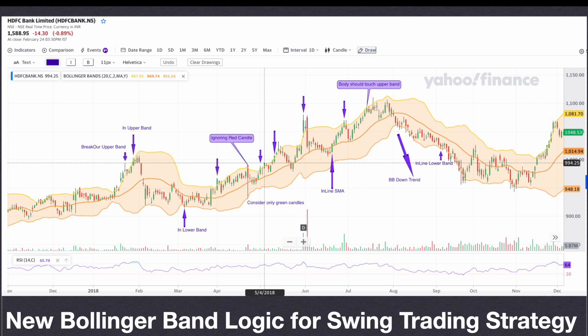The Bollinger Band indicator has three lines: the upper line is the upper band, the lower line is the lower band, and the middle line is the standard moving average. If the price goes beyond the upper band it's a high price; if the price goes below the lower band it's a lower price; and if it's moving along the center line it's a standard price.